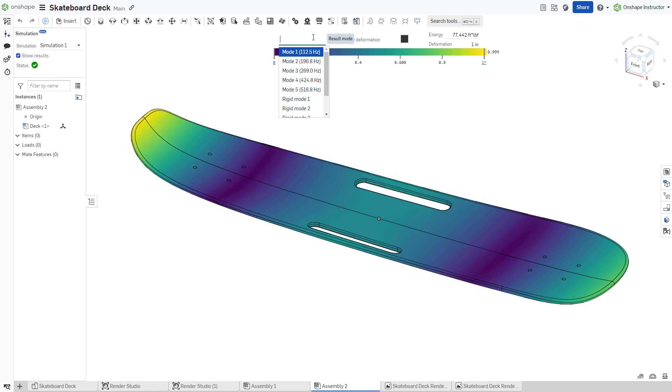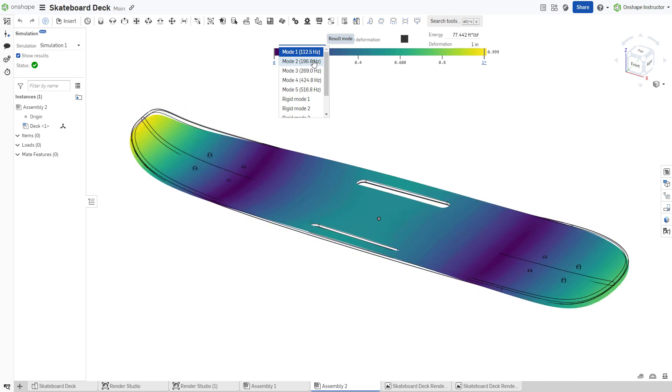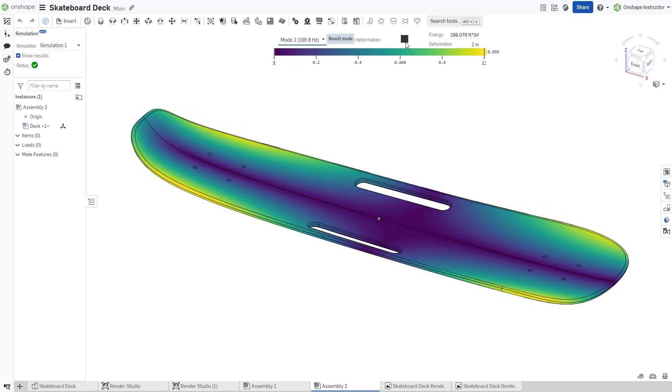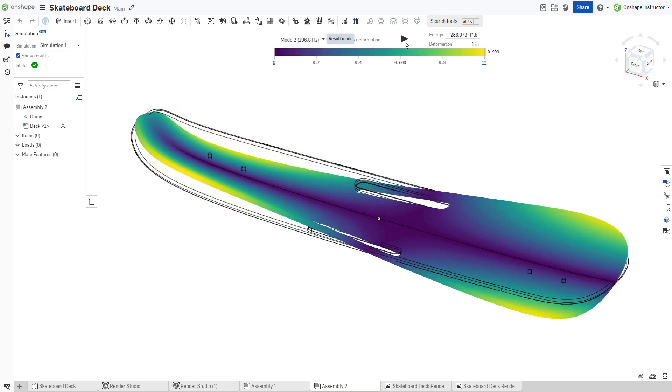Knowing these frequencies, as well as the shape they impart on the design, is essential to mechanical design.